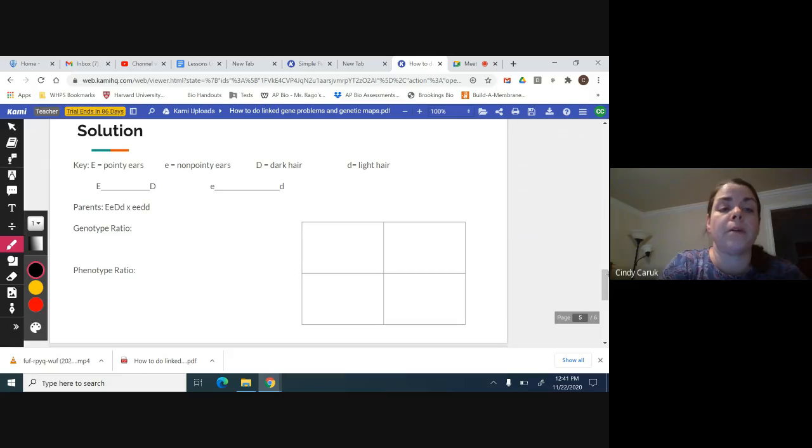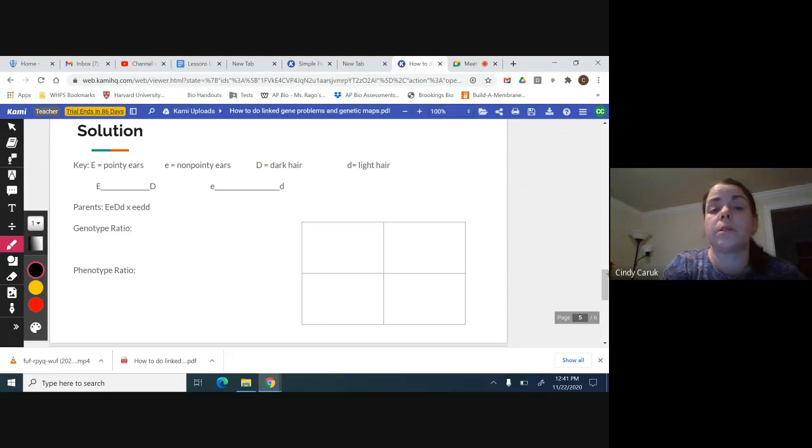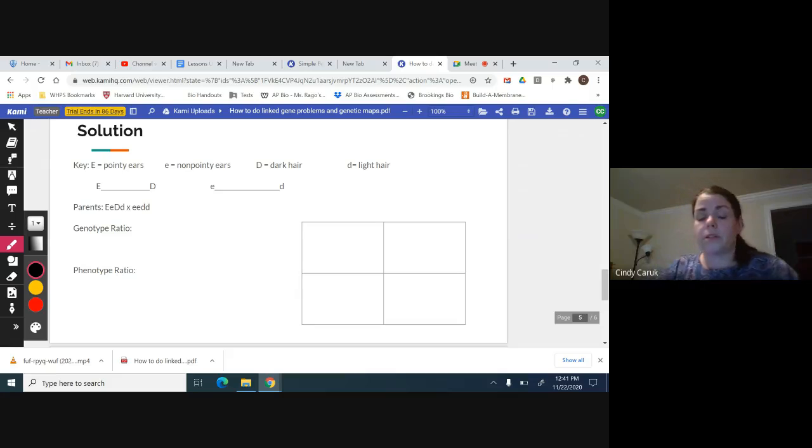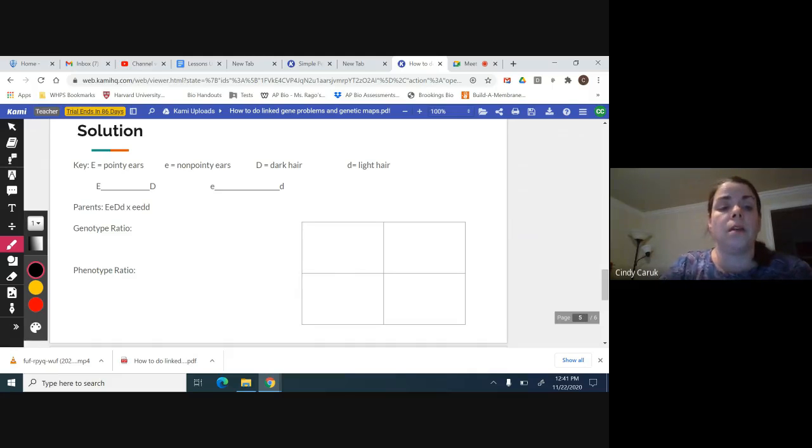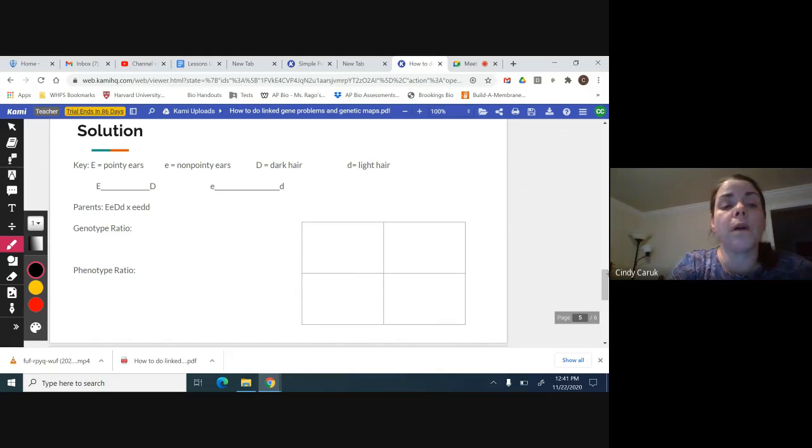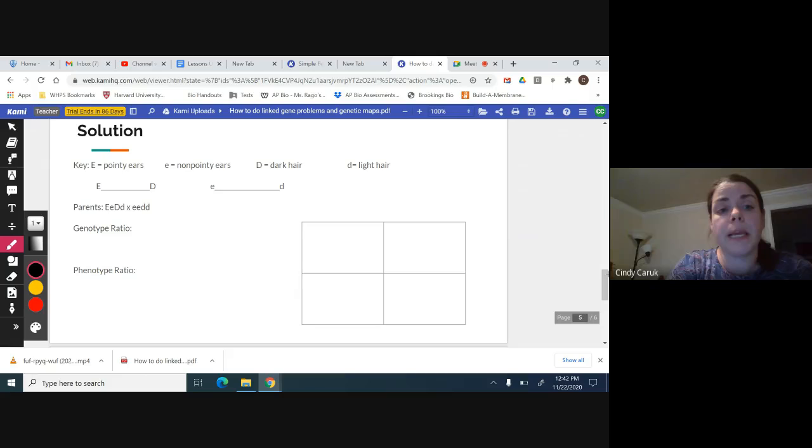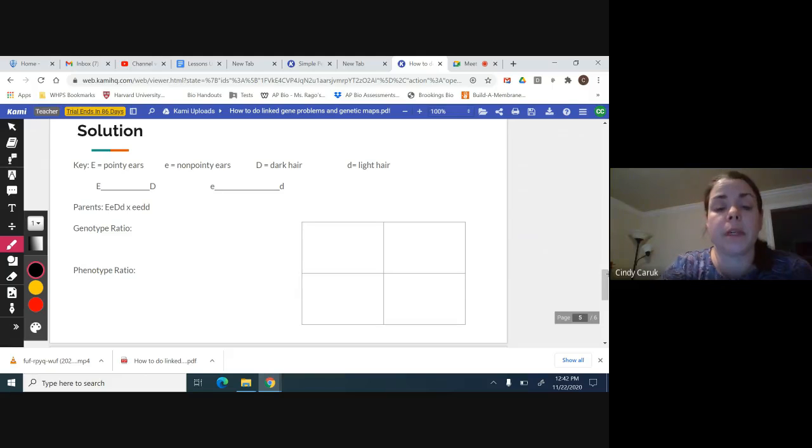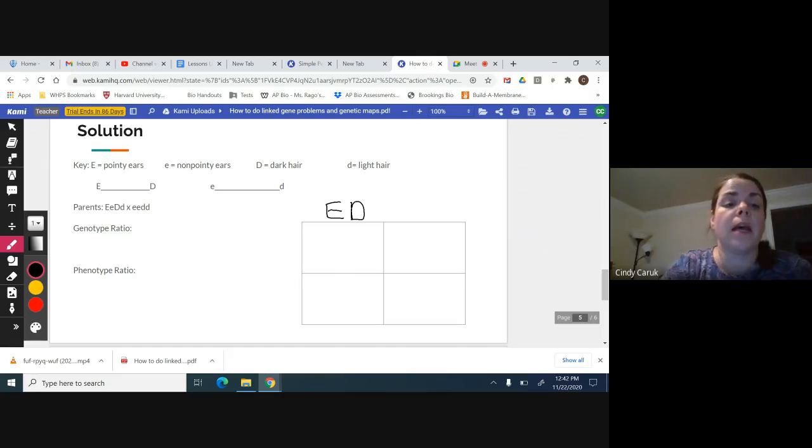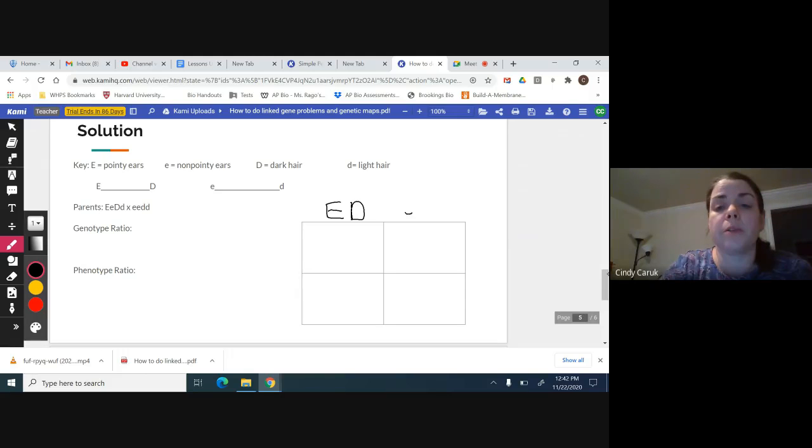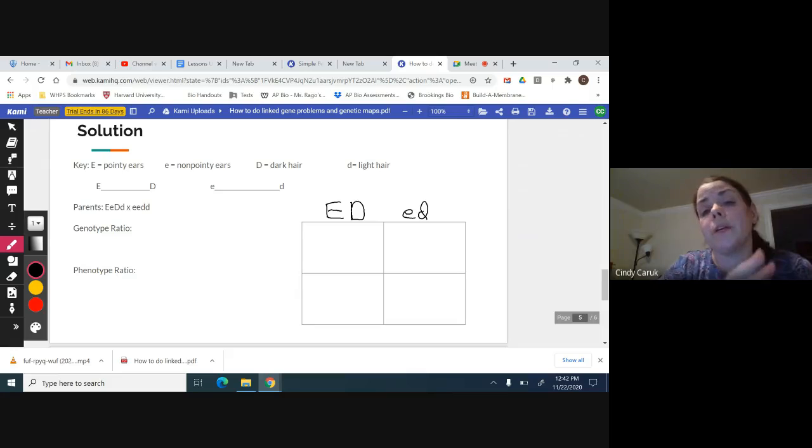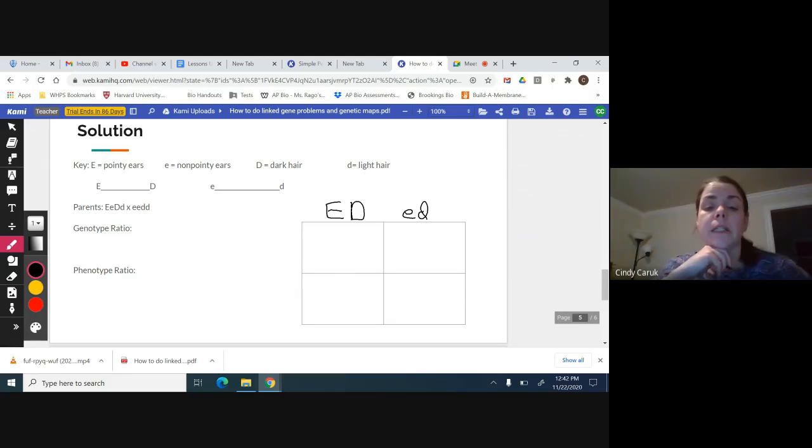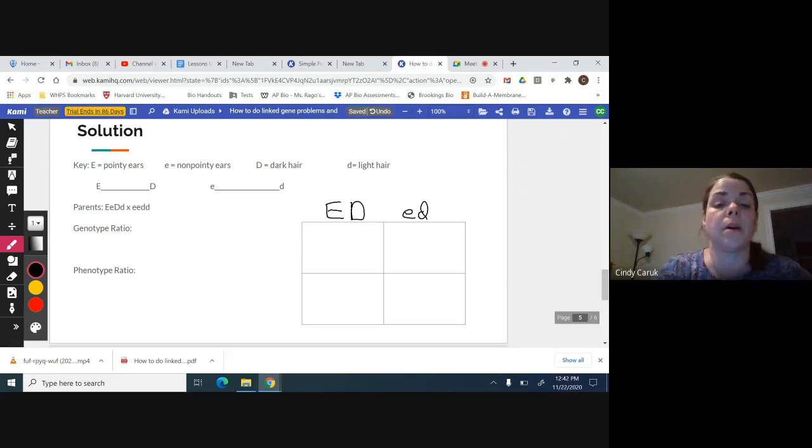I gave the parents genotypes here, heterozygous for both traits and then homozygous recessive for non-pointy ears and light hair. I don't foil these parents now because big E has to go with big D. I need to keep them together. This is going to be big E, big D, and little e has to go with little d. So I have to keep those together, little e, little d.